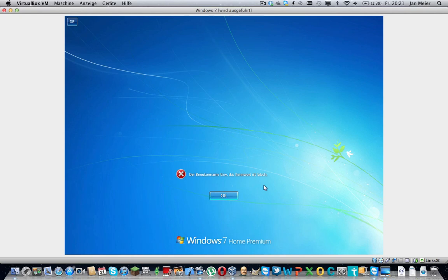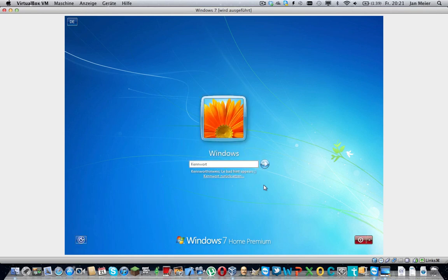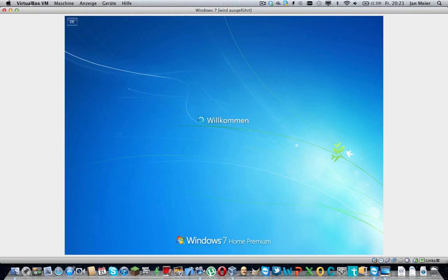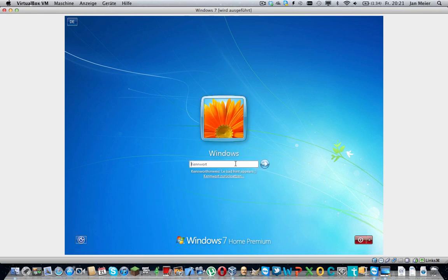So you enter some wild password and hit enter. Then it means the password or username is wrong. You keep trying but nothing works. So what do we do now? Enter it until we're freaking out? Or use this useless link?